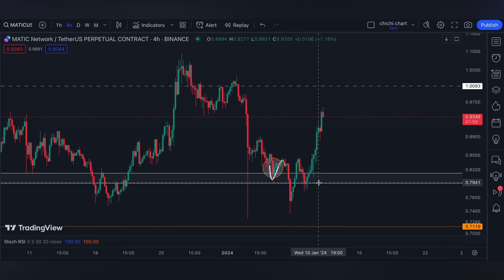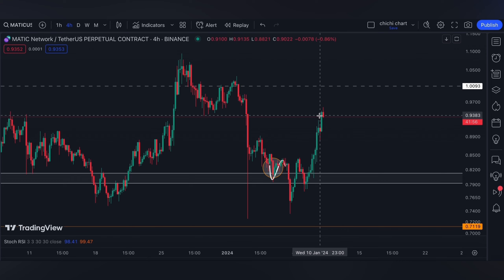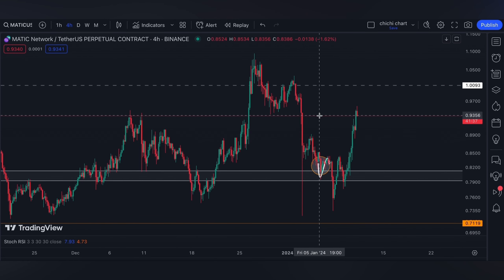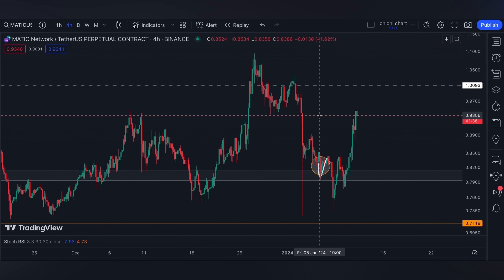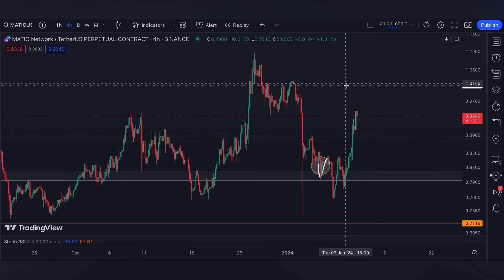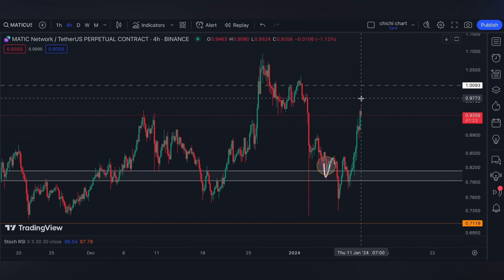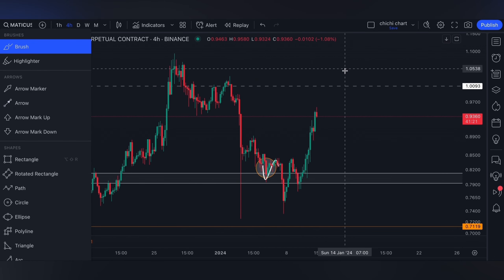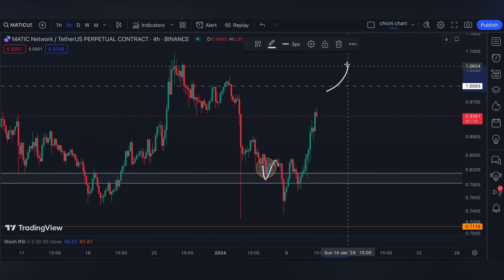Right now it is on the 0.93 level again, so we're just gonna have the same target resistance for it, and that's gonna be the one dollar. It's either it will confirm its breakout for this week or for next week.